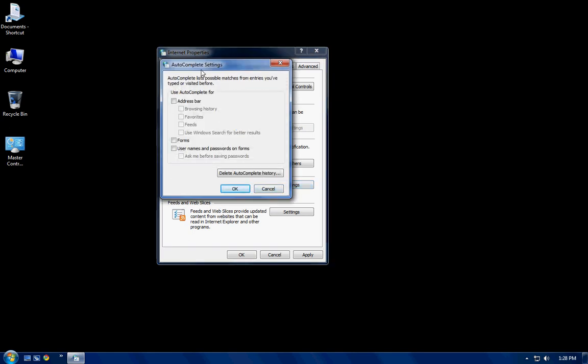And in settings here, if you notice, I have nothing checked off in here. Basically, when you check something off in here, when you go to an address bar, anything you type in, it's now going to remember. Forms, if I type the forms, when I type my name, any form I go to, it's going to remember I type my name in.